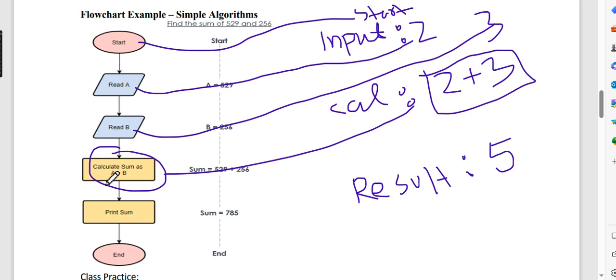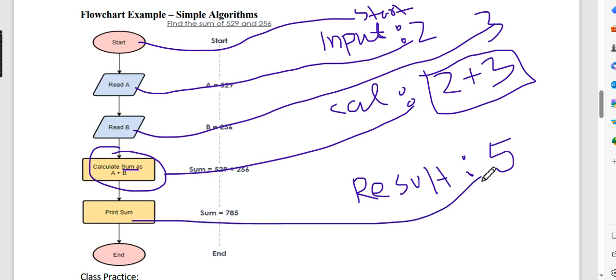2 plus 3 is 5. Then you have to print the sum. The sum is a variable, and printing the sum gives the result 5. Print is a program instruction. For example, you have to focus on the flowchart.